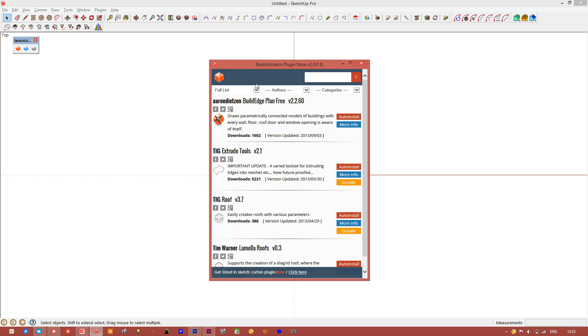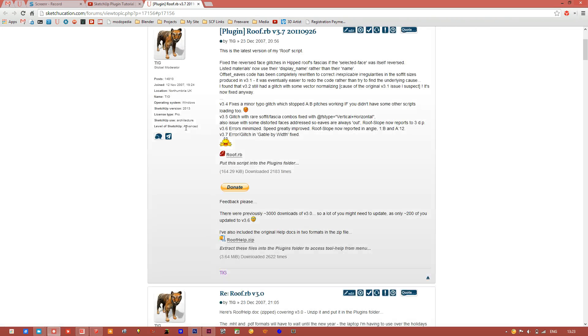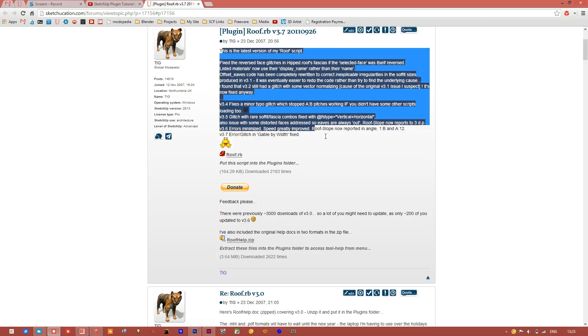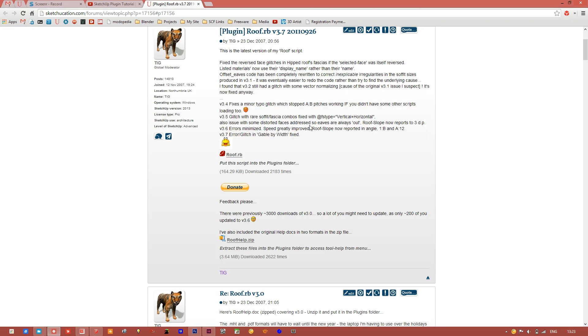So once you find the tool you want to use, say I want this roof tool, you want to find out more about it, you can click the more info button. It will bring it to sketchication in which you can read about how to use the tool.